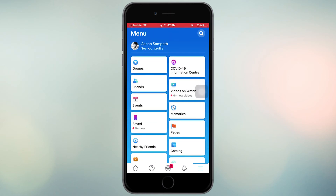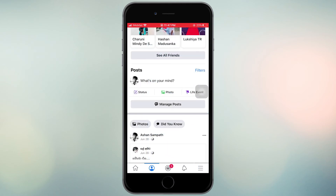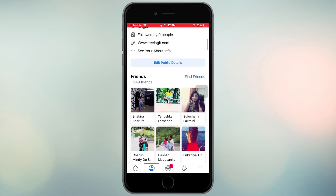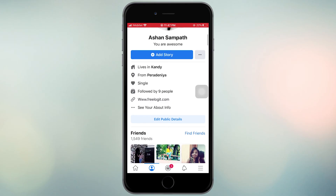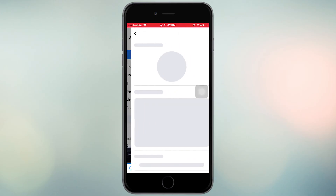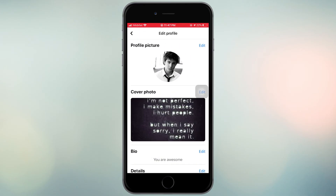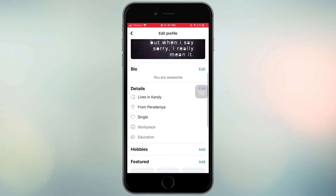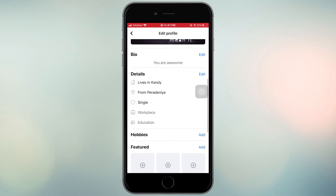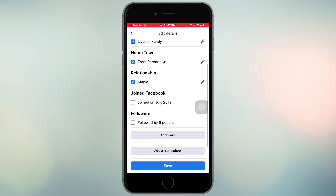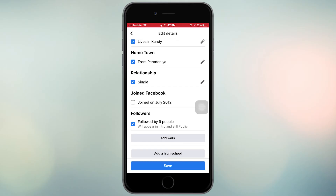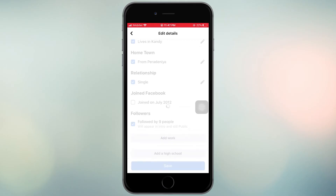Jump back to your account and click on Edit Public Details. Under Details, add a checkmark to the Follow option. Then save it.